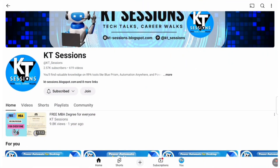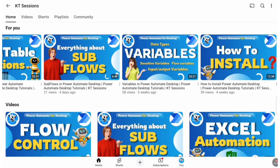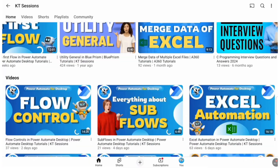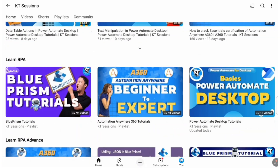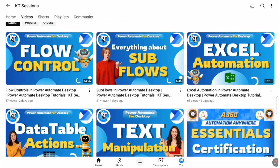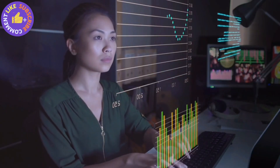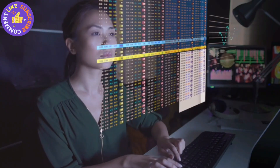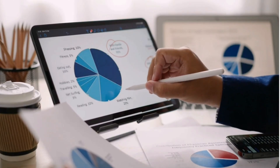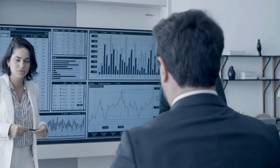Hey everyone, welcome back to KT Sessions. If you are looking to automate tasks in Windows and add some customization to your workflows, then VBScript can be your new best friend. Power Automate Desktop is a tool that helps you automate repetitive tasks, but sometimes you might need extra logic or scripting to handle specific scenarios — that's where VBScript comes in.